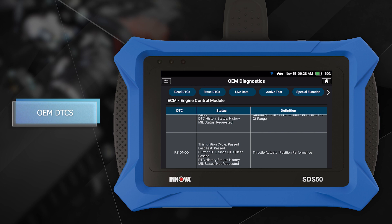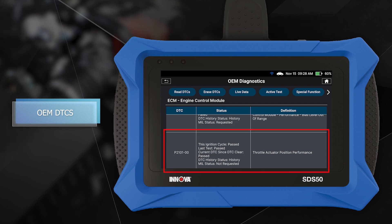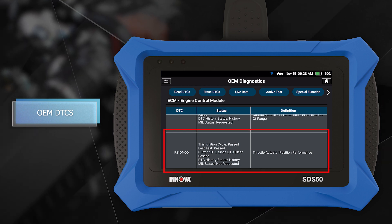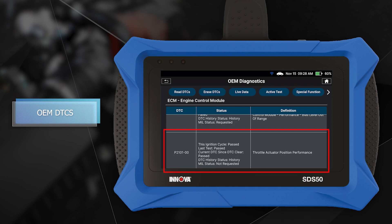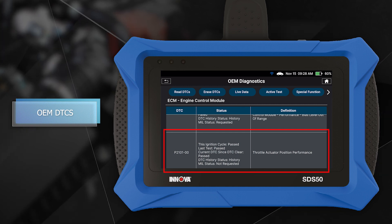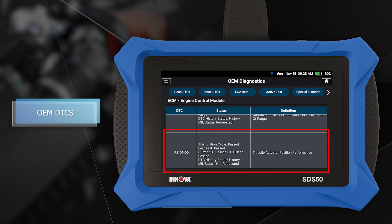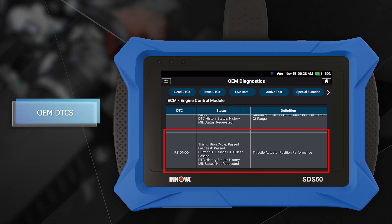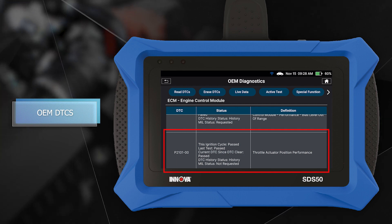These OEM codes come with specific definitions and statuses that provide a detailed description of the fault, and will have different formats depending on the vehicle manufacturer, make, and model. The ANOVA SDS-50 also offers comprehensive information on Chrysler and GM OEM systems.